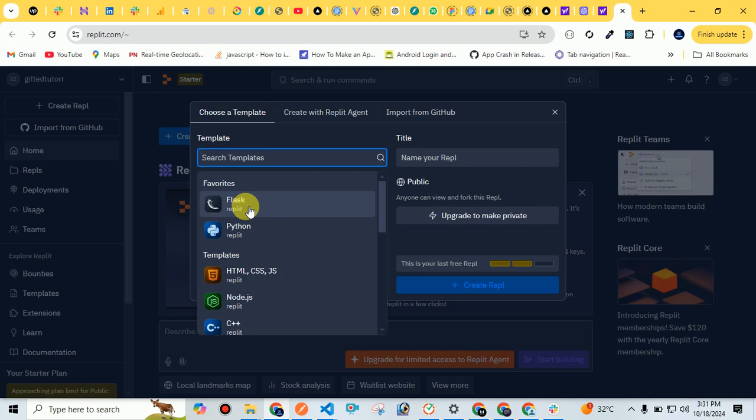For example, if I'm doing my project in Flask, I would select Flask. If in Python, I would select Python, or HTML, CSS, Node.js - that's totally dependent on me. But nowadays most people use it for Python, but it can be used for any of the other languages and frameworks as well. So let me click on Python.